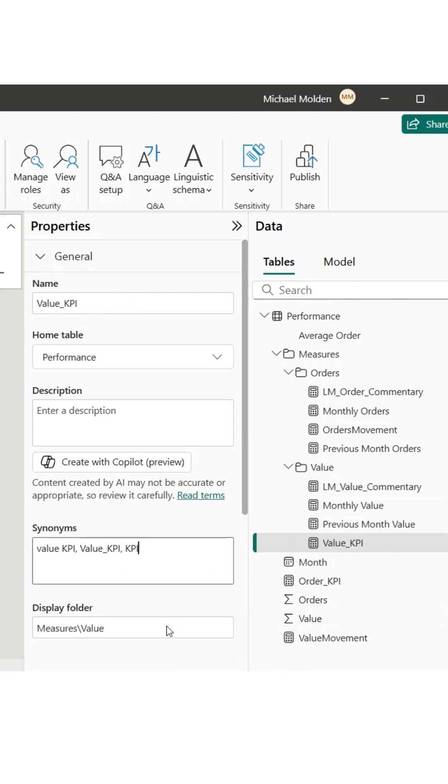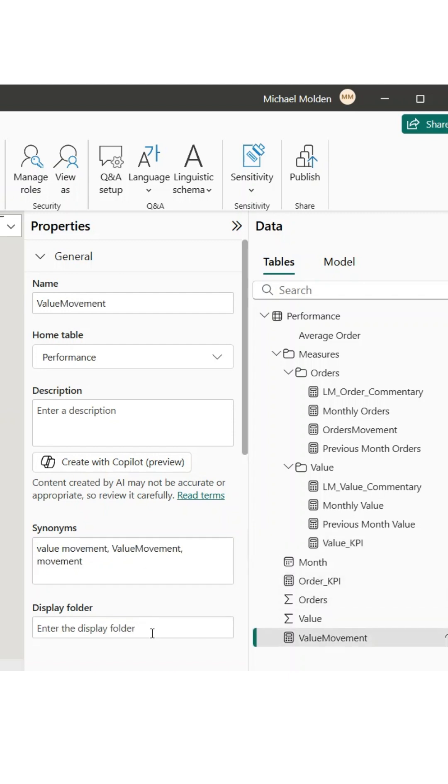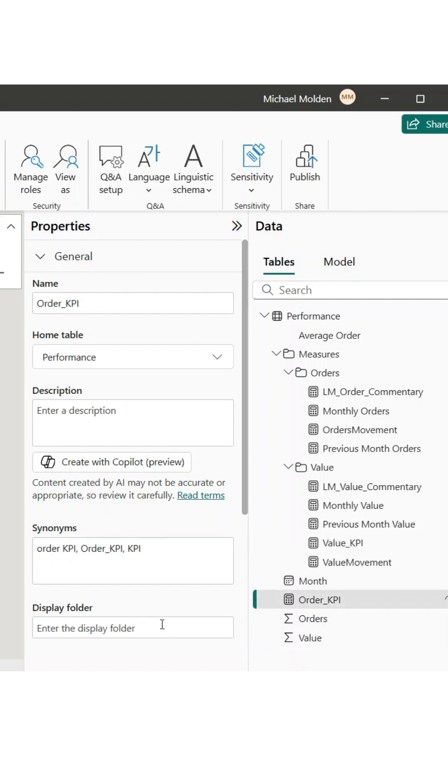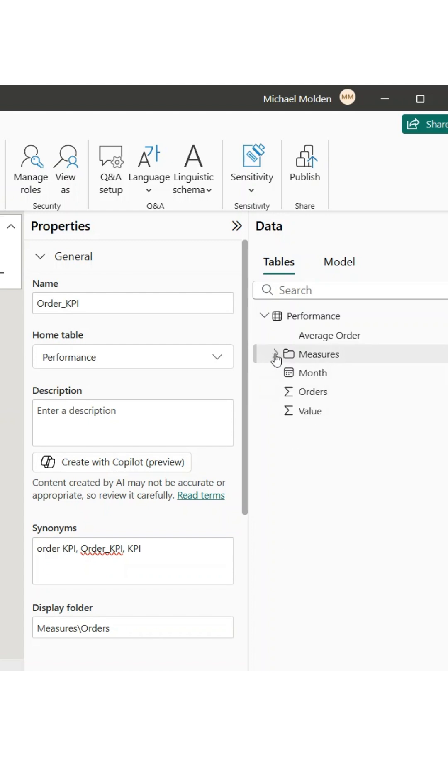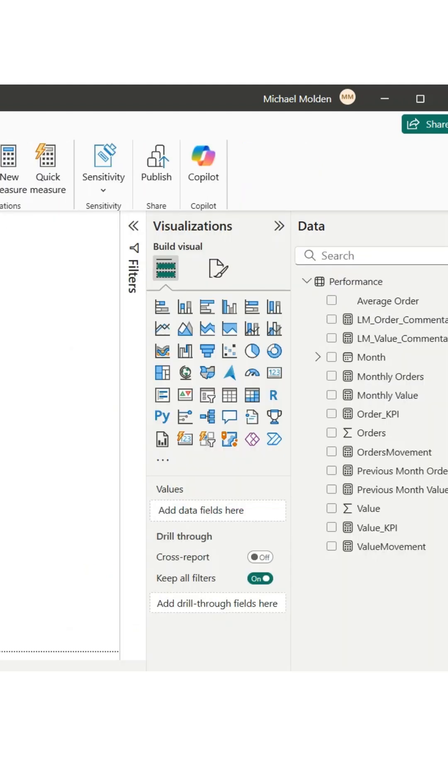So, if your measures tab looks like a jungle, give folder grouping a try. You'll wonder why you didn't use it sooner. I hope this helped, and thank you for watching.